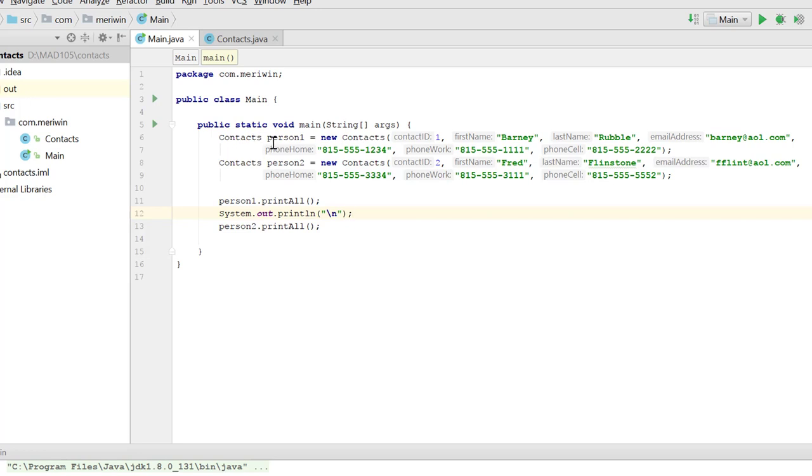So we have contacts person1 equals new contacts, and we pass in all of the information that that constructor needs.